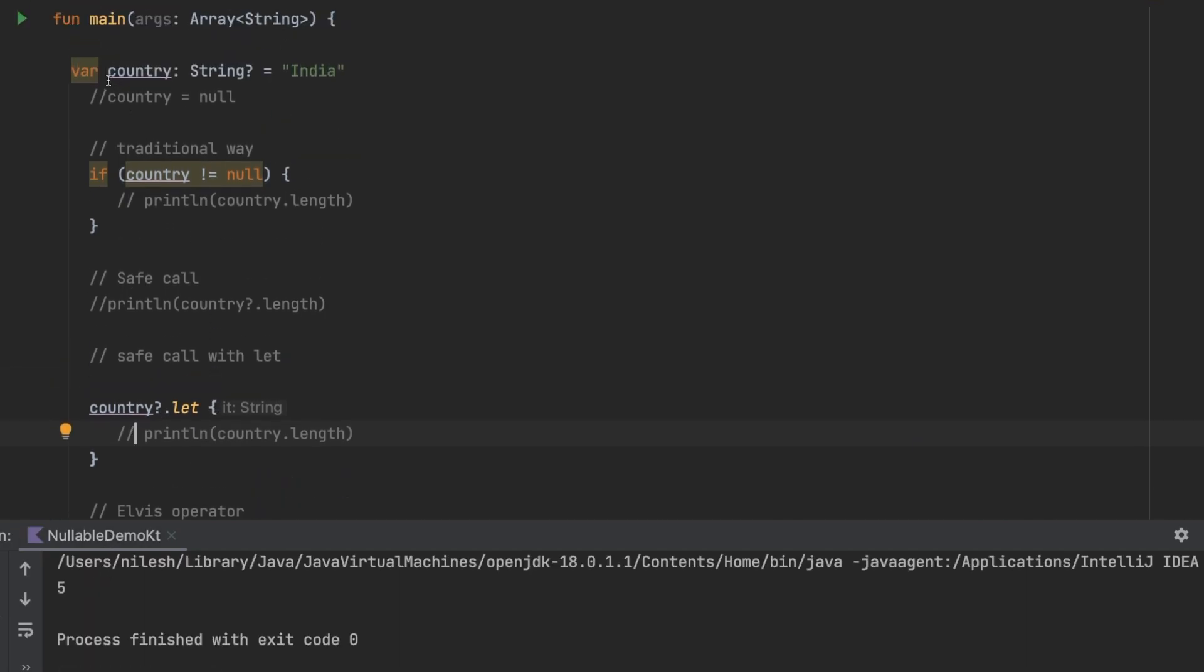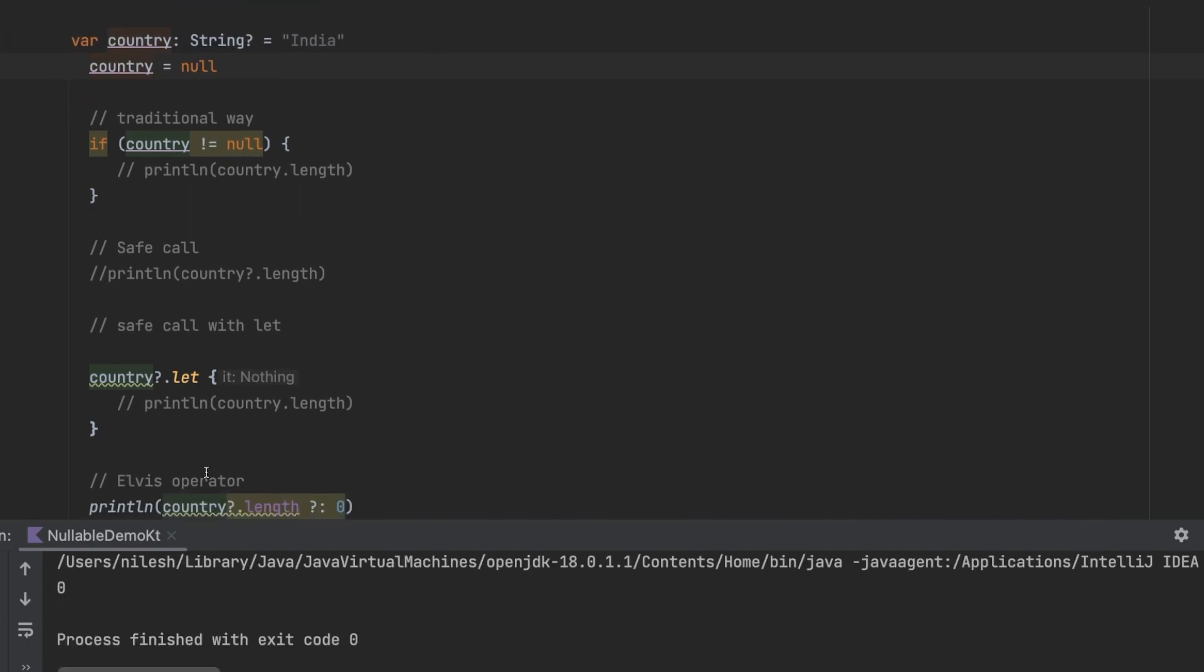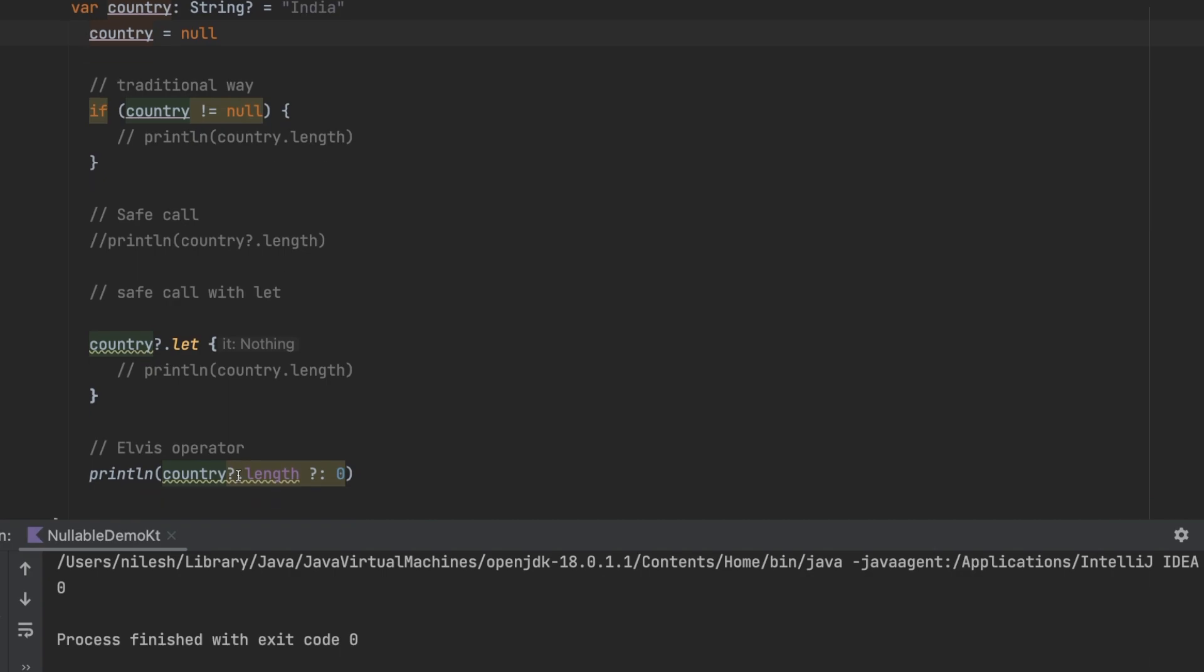If I make this as null then this time it will give me the output as zero, not null. So this Elvis operator is very much related to your use case. If you don't want default value no need of using Elvis operator.